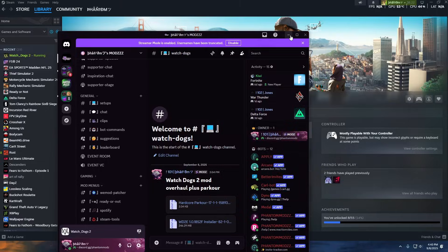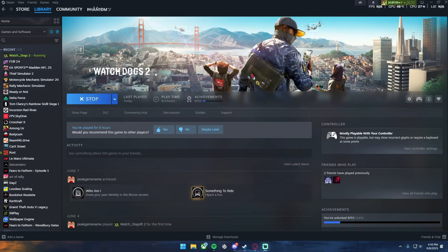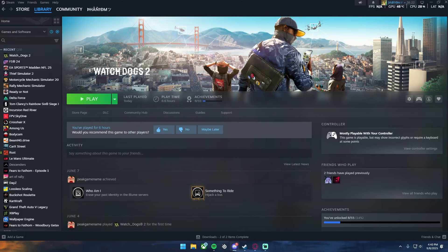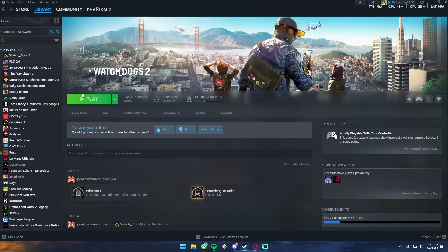So the first thing, obviously got to have Watch Dogs 2 and then you also have to have the file directory to Watch Dogs 2. That's all you really need and then you can get whatever mods you want. So first things, after you close your Watch Dogs 2 if it is open, make sure it's fully closed.